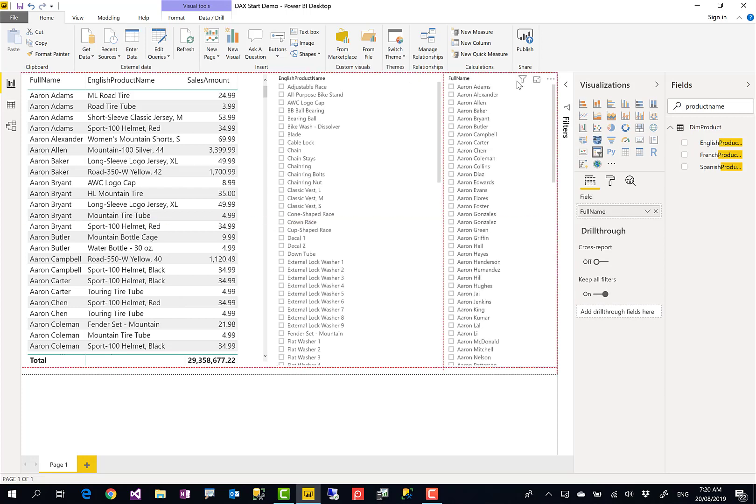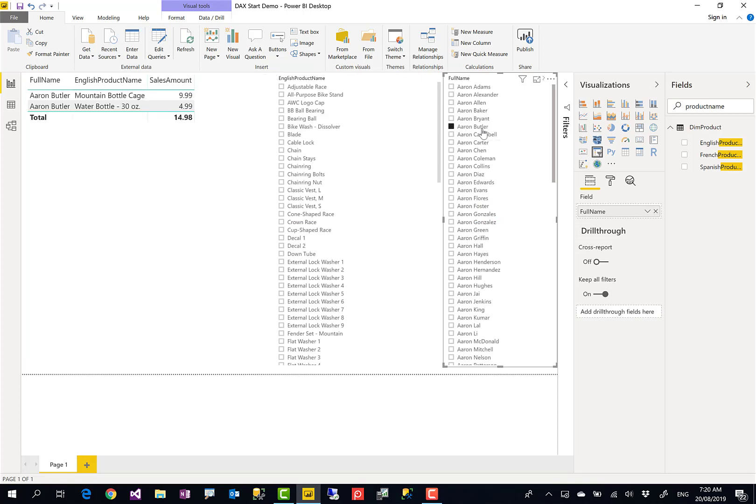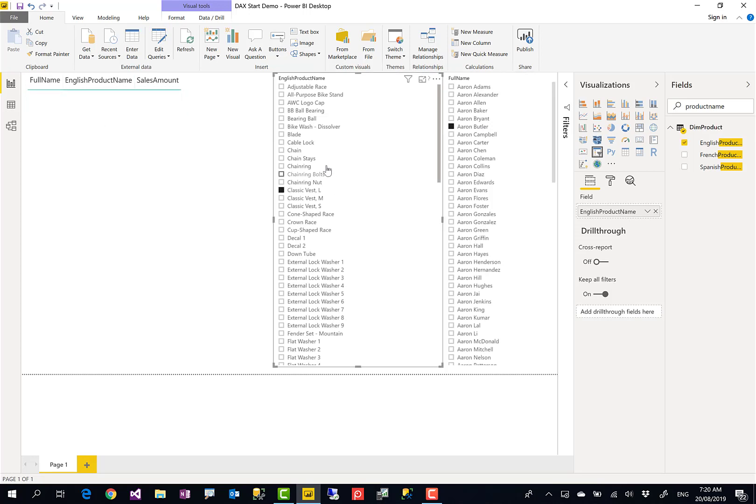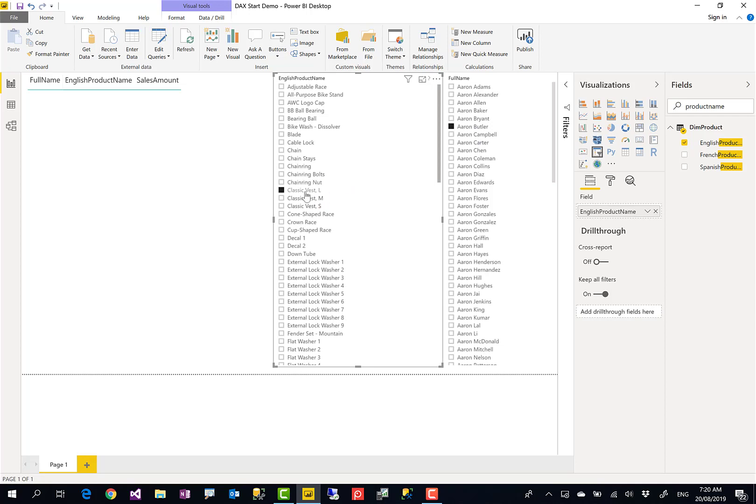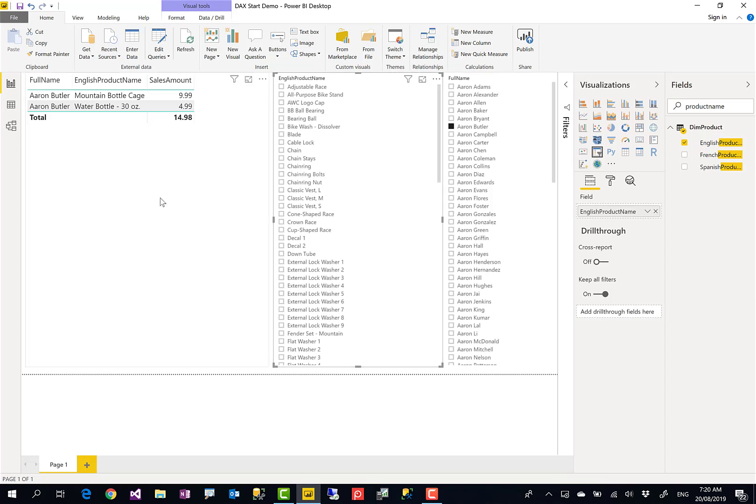If you worked with Power BI, you know that slicers can filter the data in the page. So for example, if I select one of these customers, it filters data for that customer only. Or if I click one of these products, it filters data for that product. The thing is that sometimes you want slicers to filter each other as well. In normal scenarios they would filter each other, but the fact is that we have right now a star schema scenario which is slightly different.